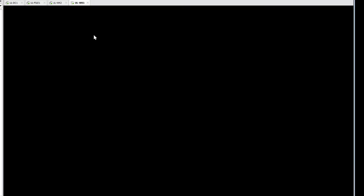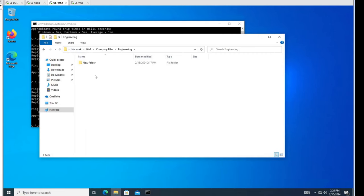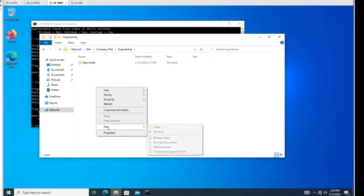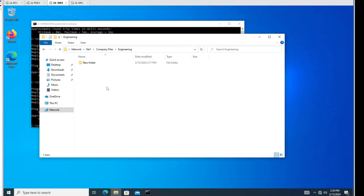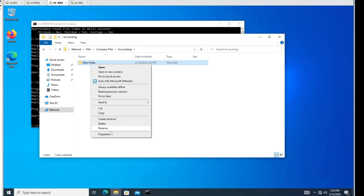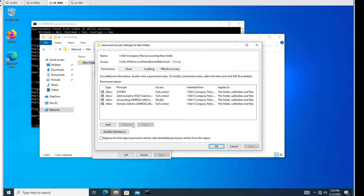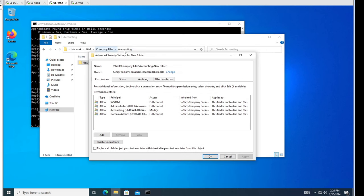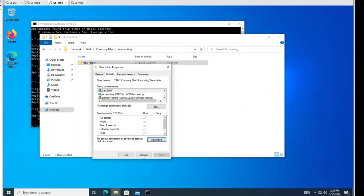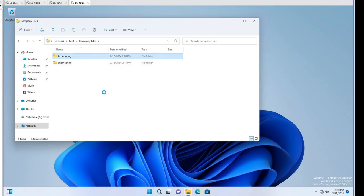Now if we go over to Cindy on workstation two and go into Engineering, we try to make a folder - she's denied there, but she can at least read it. If we go to Accounting, she should have full rights and can create her own folder. The permissions are inheriting from the Accounting folder, not from the Company File root - so we split that out. Let's slide over to John Baker - he should have no access to Accounting right now. And yep, John Baker is not able to get into Accounting.